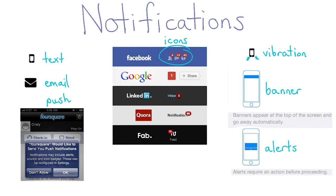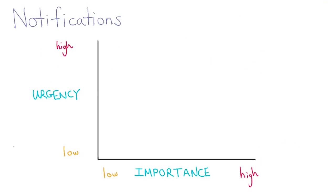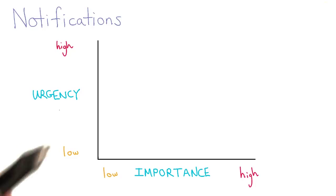You'll need to think carefully about how often you notify users and what forms those notifications take, since they contribute to the overall user experience. A graph or matrix like this one can help you think through the importance and urgency of your notifications.